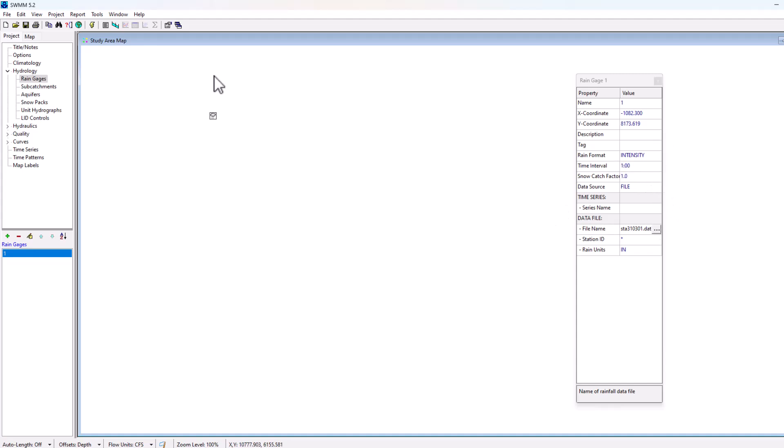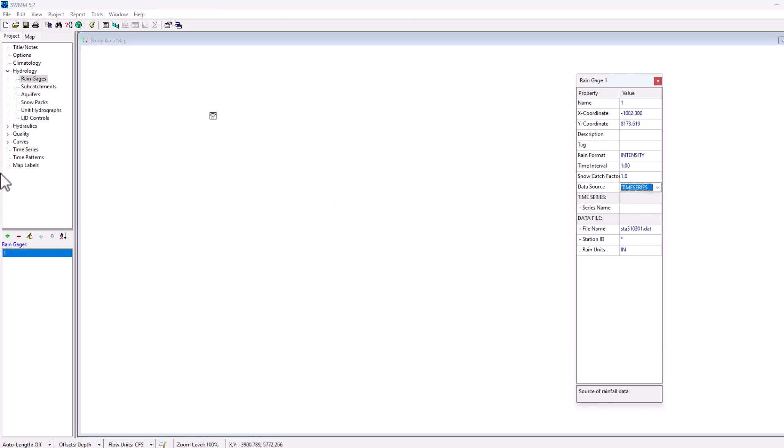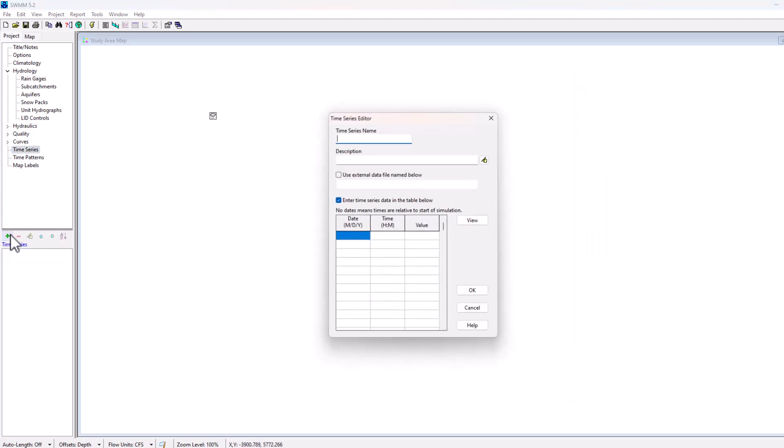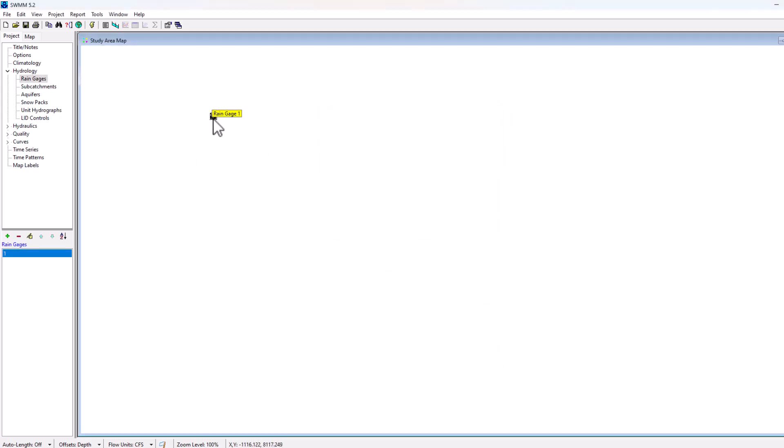Now if you wanted to use something else such as your time series data, you could go here to time series and create a custom time series. So I went time series plus. This allows you to create a name, a description, and then enter in your own custom rainfall data here directly in the menu using date, time, and value. That's what allows you to then import the rainfall data into the rain gauge element.